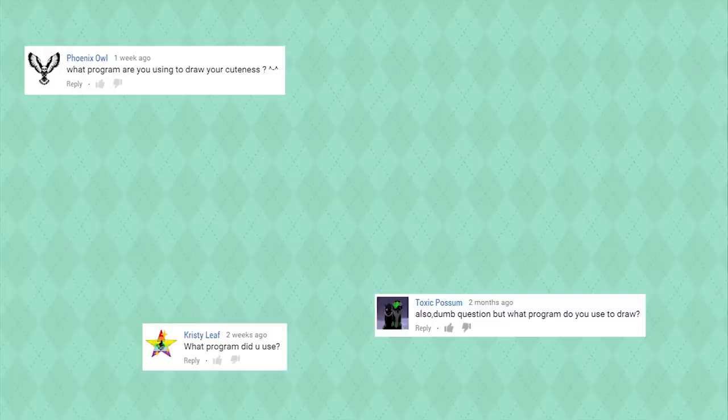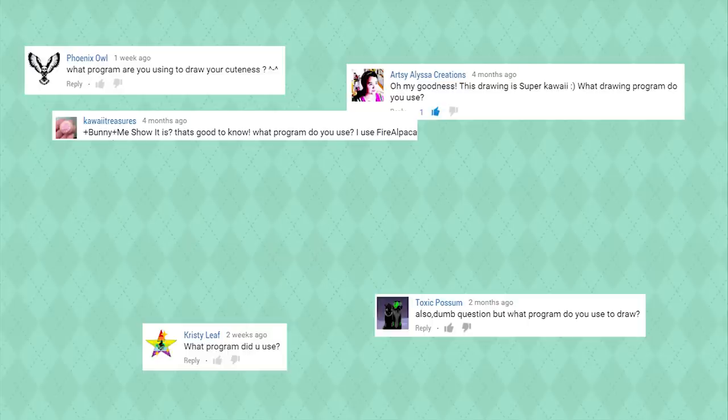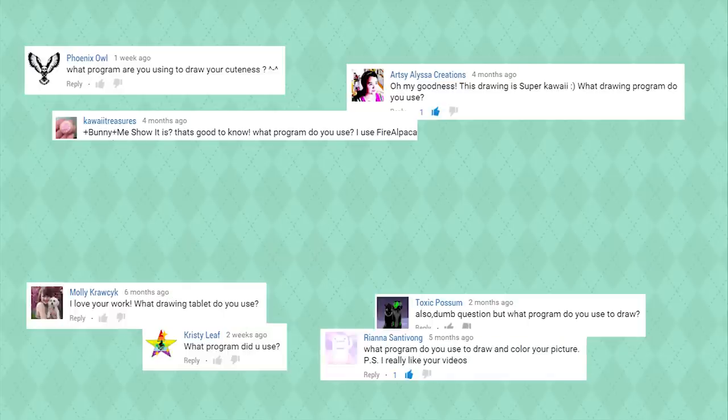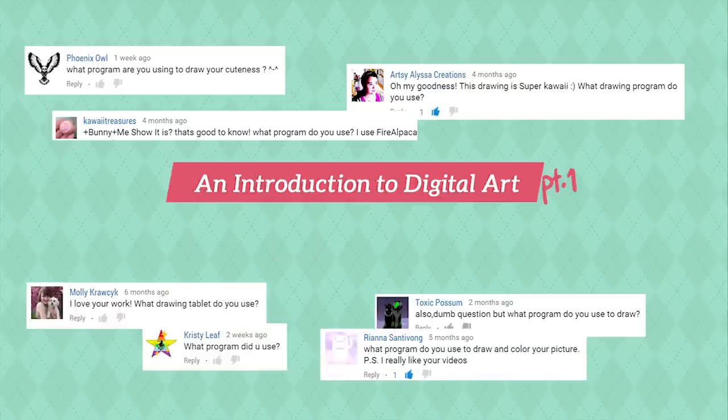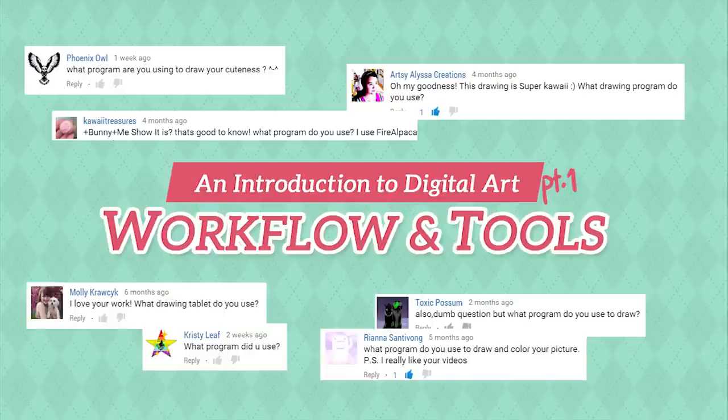Hi everybody! A lot of you have been asking about what I use to draw, so today I'll be talking about digital art workflows and tools in relation to illustration.